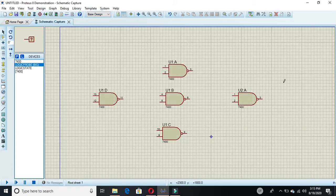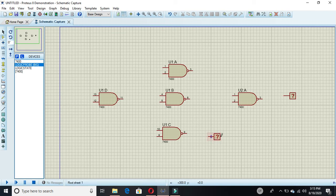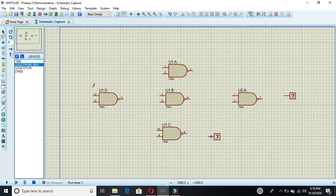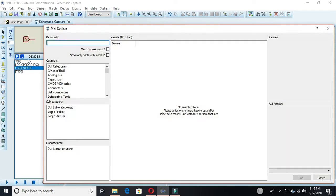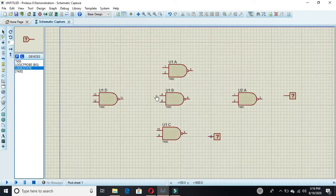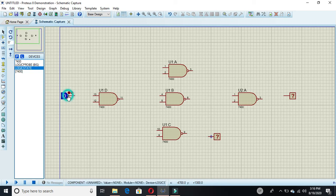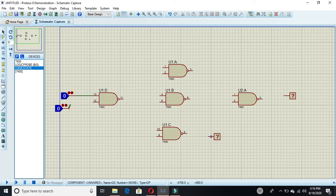Click on the component to see the outputs. This first output is the carry out and this is your sum bit. Now you have to attach all the wires. Before that, use logic state for the inputs — here we have the two inputs.